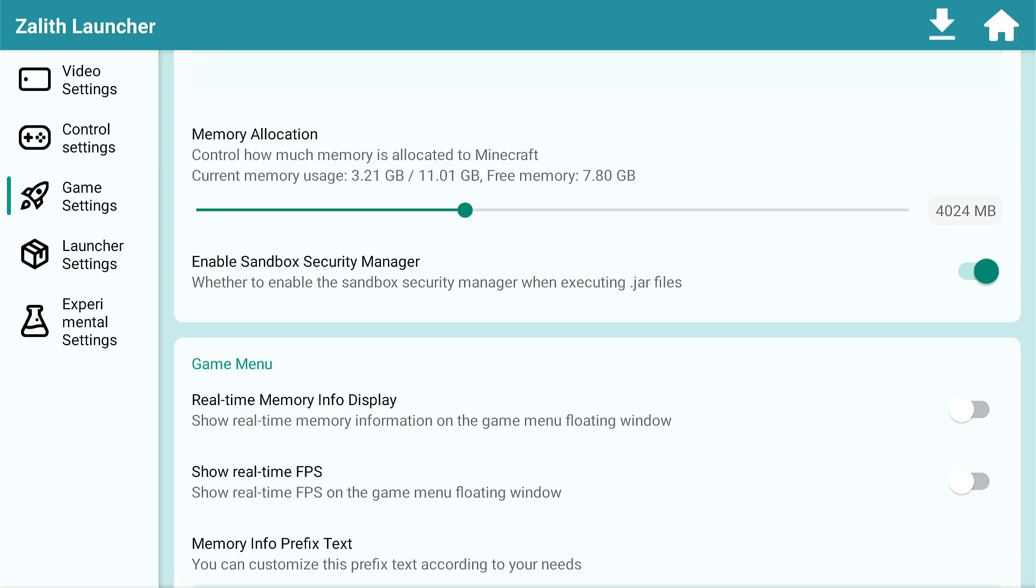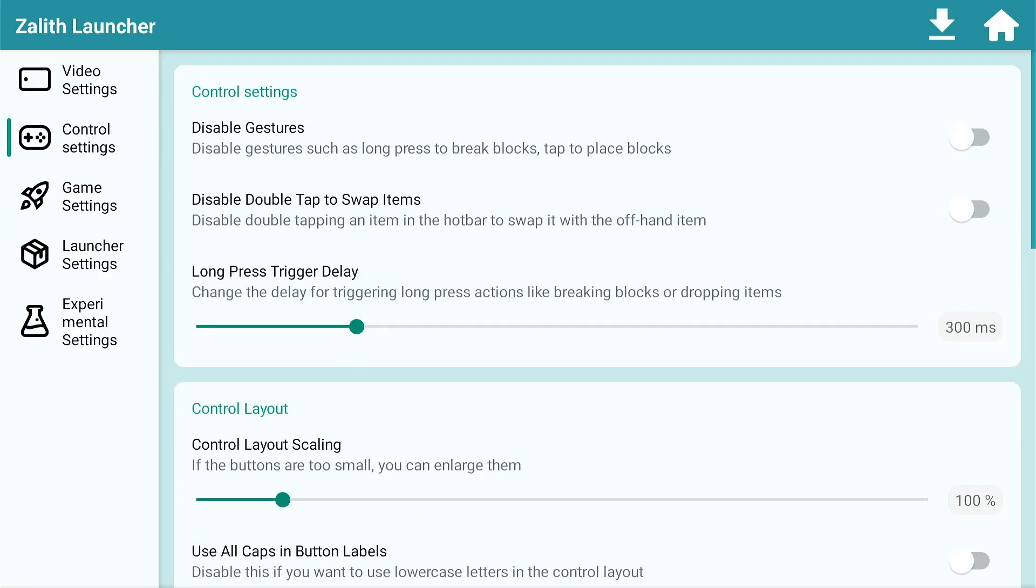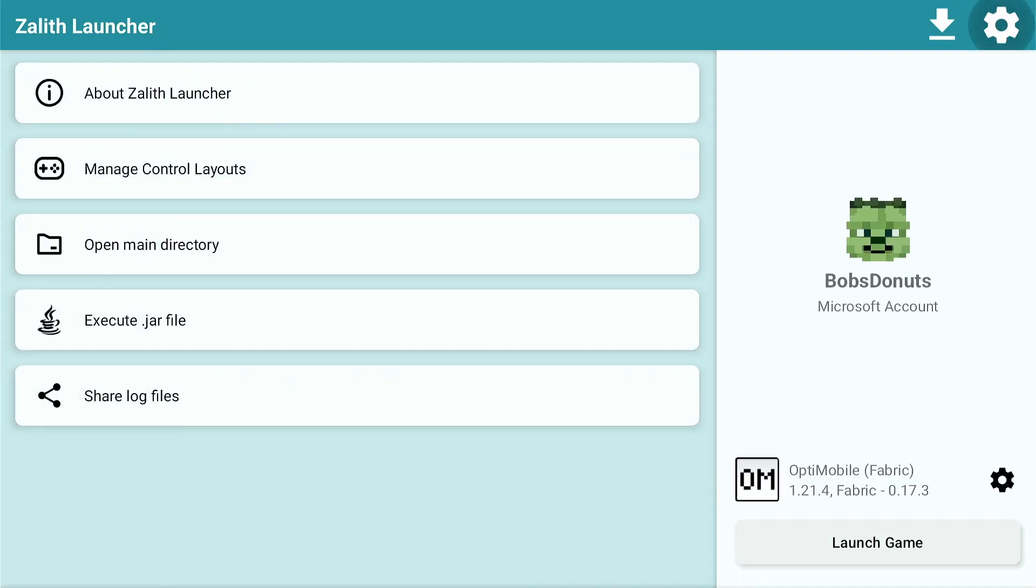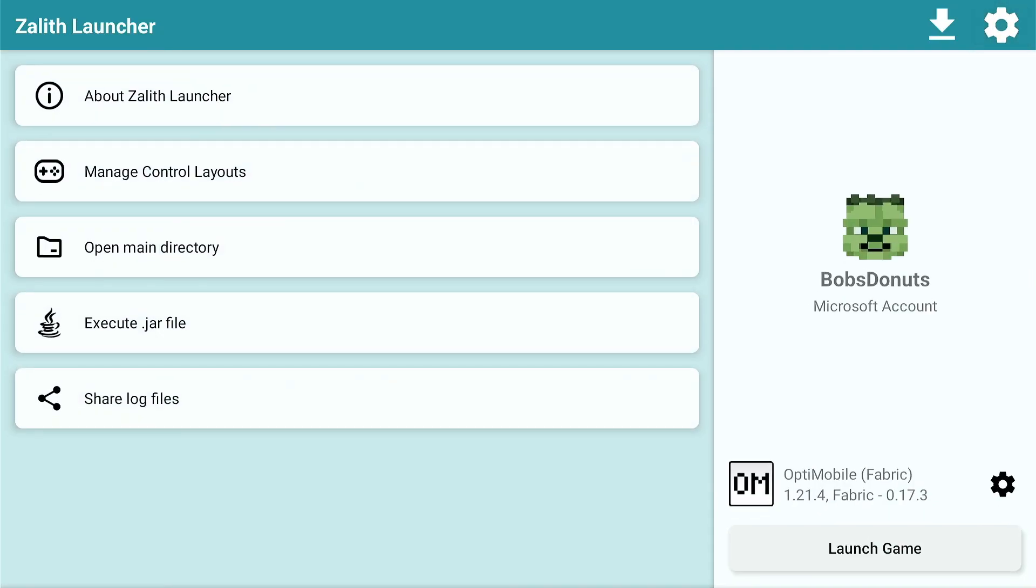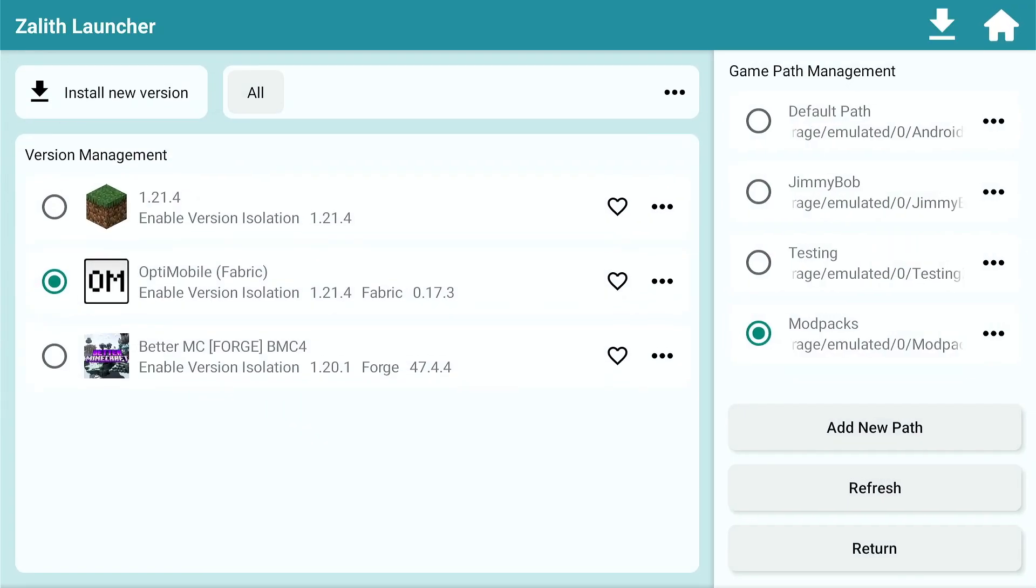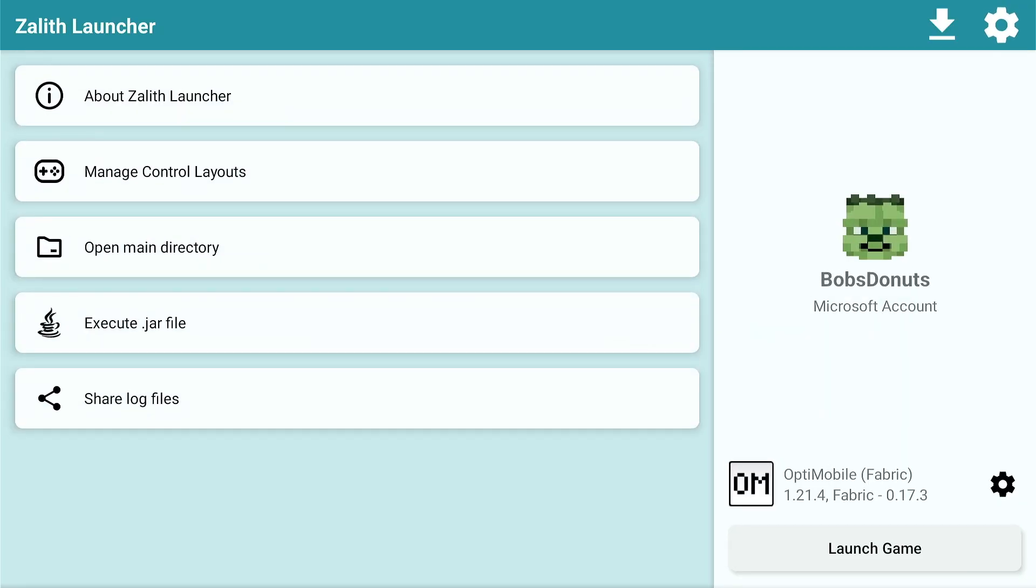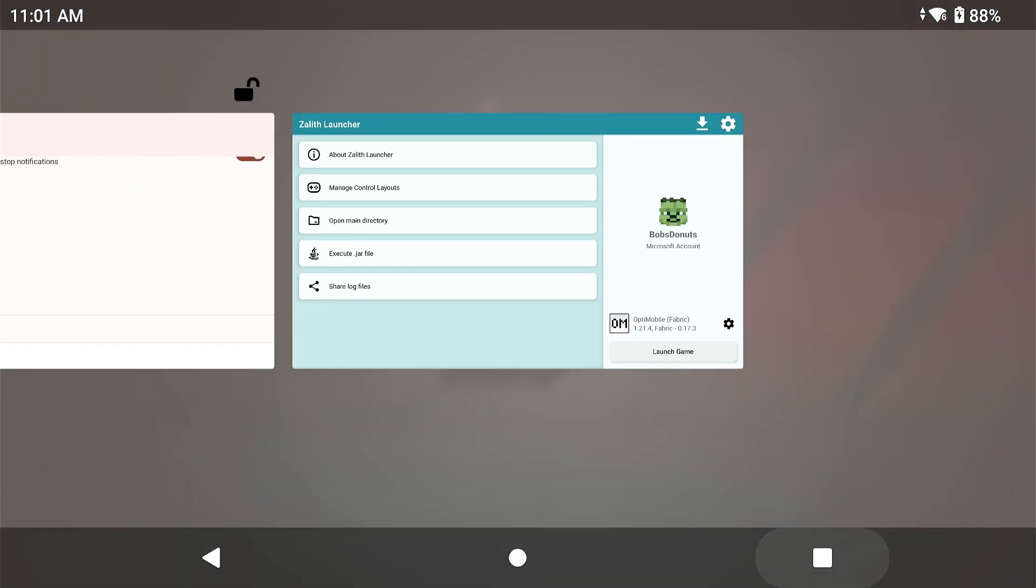And I'm also going to be using the same controls, launcher settings, and the same mod pack. So this is the mod pack we're going to be using, which is Optimobile. It's an optimization mod pack for mobile devices. Of course, you should change the render distance based off your needs and how much FPS you get.